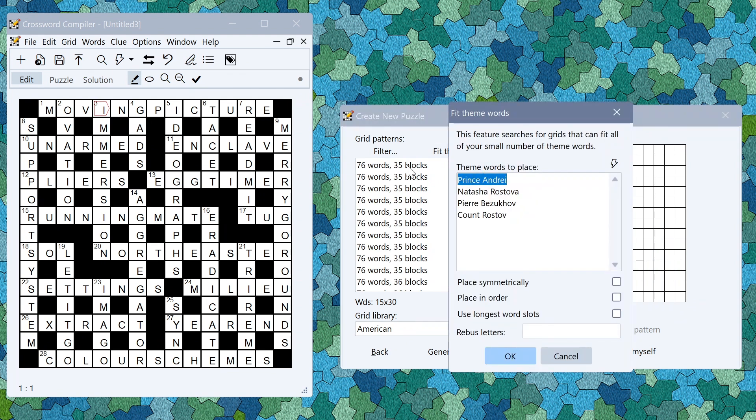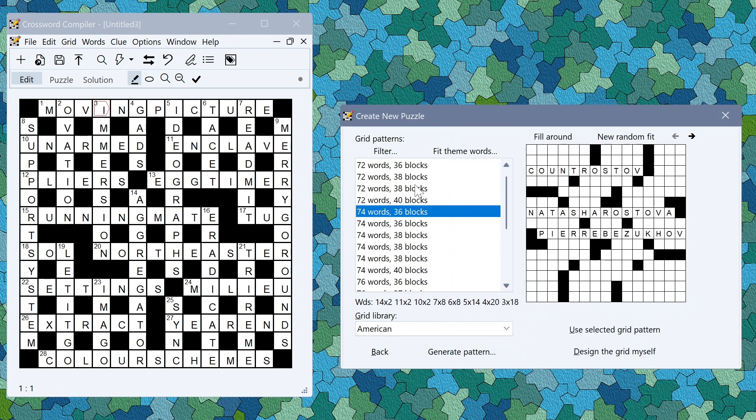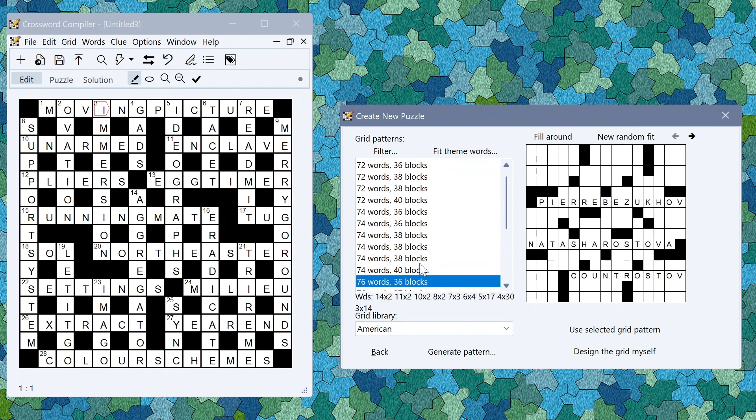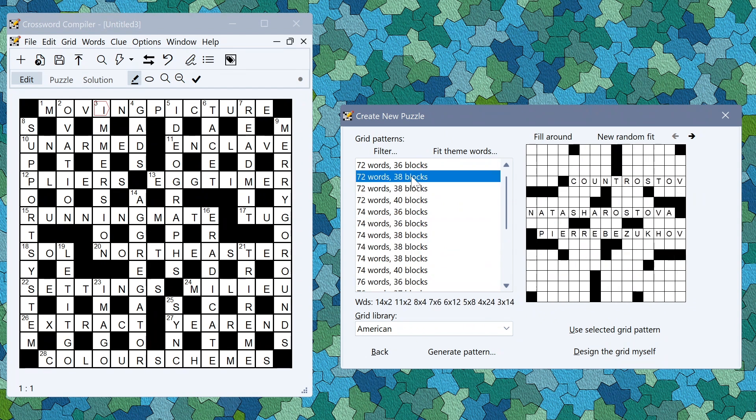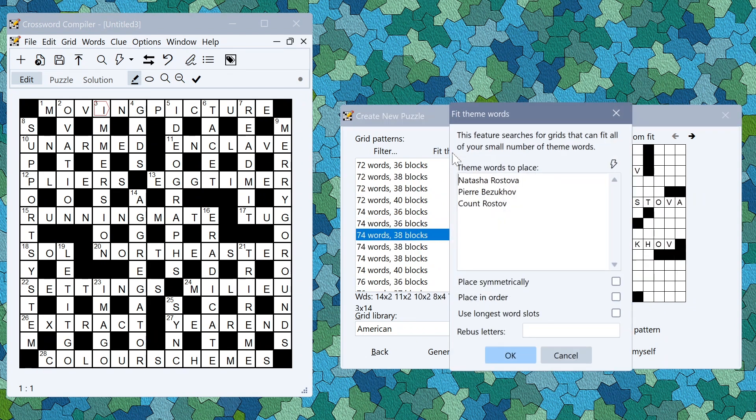If you can't find a fit you can edit the list. Let's try those three instead. Then you can view the possible layout of the words.